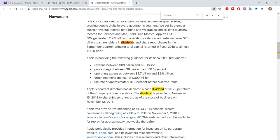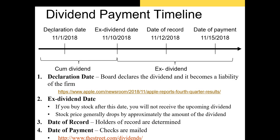The way most dividends are announced and then paid works like this. The declaration date — November 1st in this case — is the date the dividend is announced and the dollar value is stated. Next is the ex-dividend date. The date of record was November 12th, meaning you need to own the shares by that date to receive the dividend. The ex-dividend date occurs two days before, and this is where the stock starts trading ex-dividend — without the amount of the dividend factored into the share price.